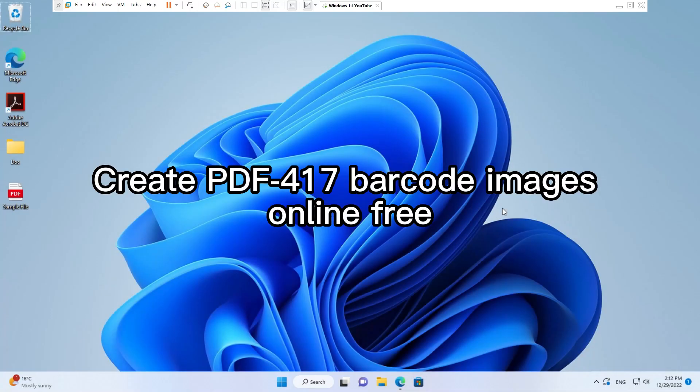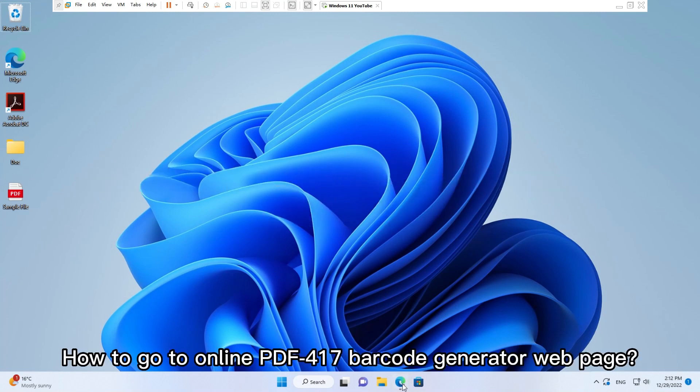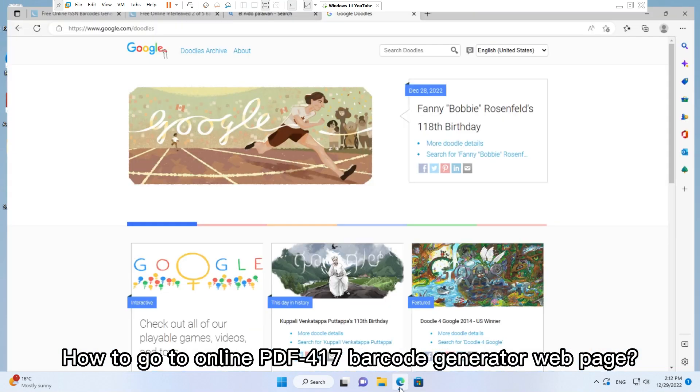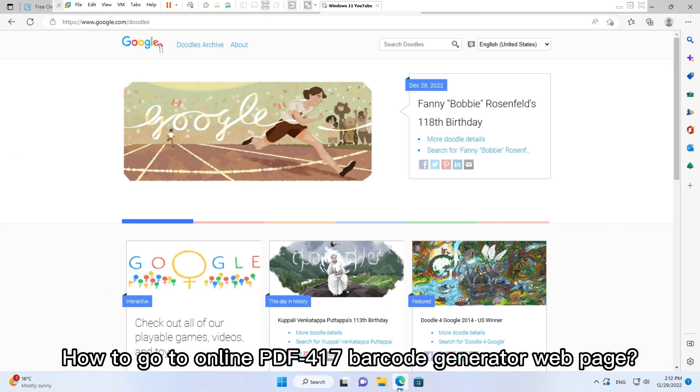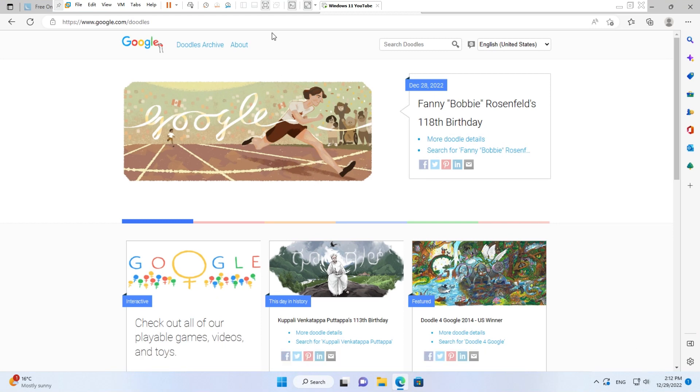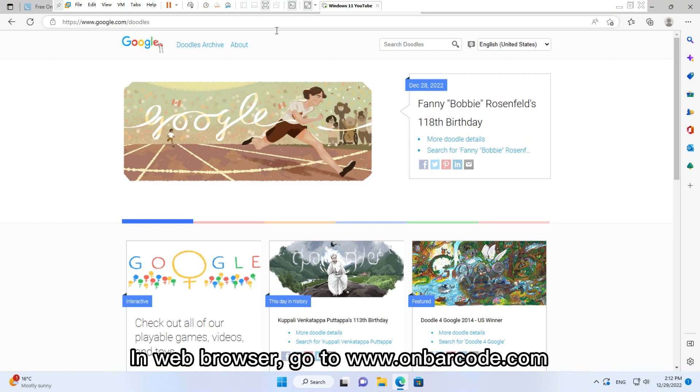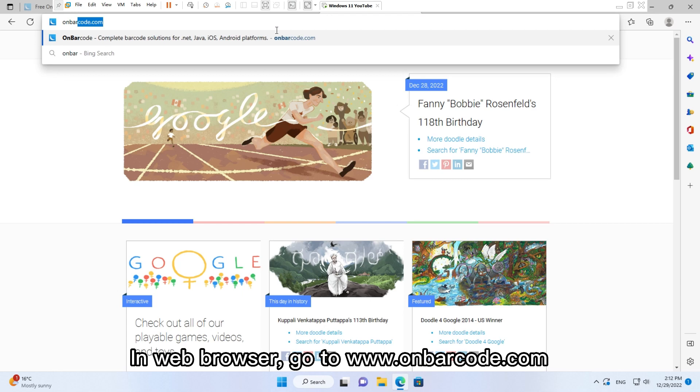Create PDF417 Barcode Images Online Free. How to go to online PDF417 Barcode Generator web page. In web browser, go to www.onbarcode.com.